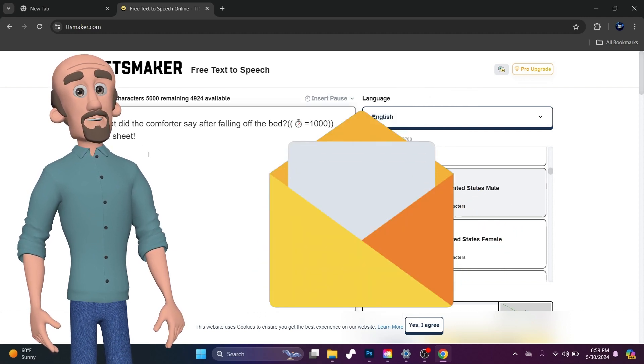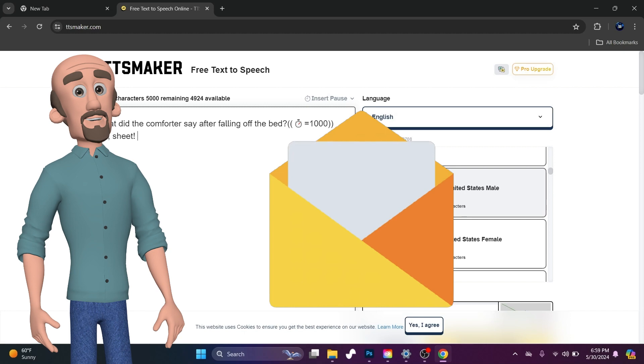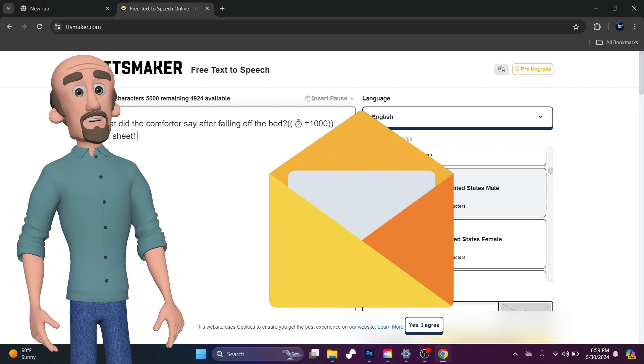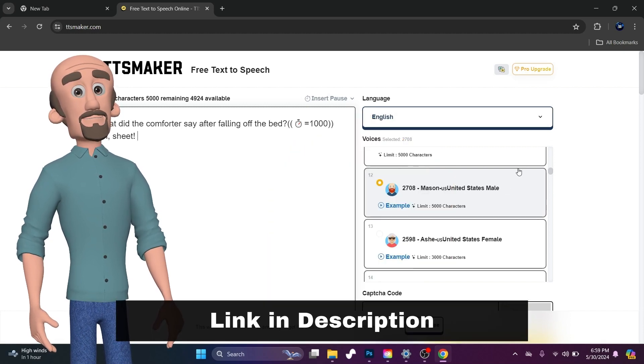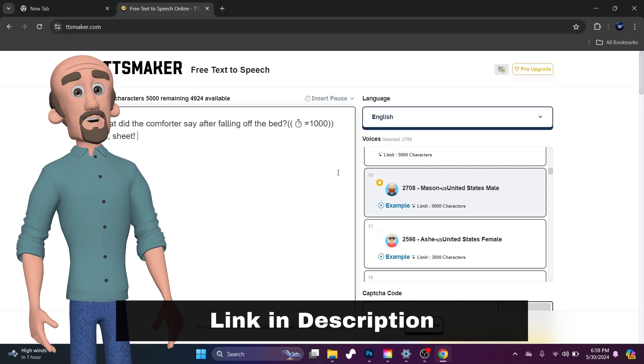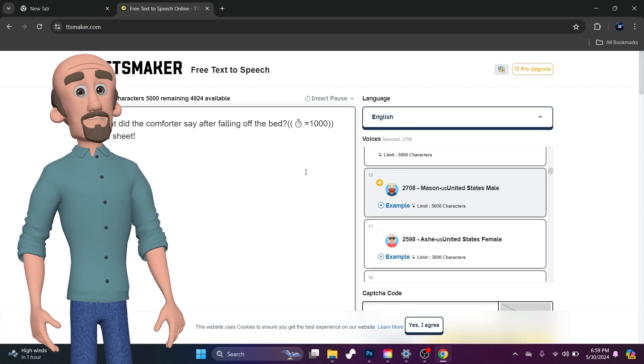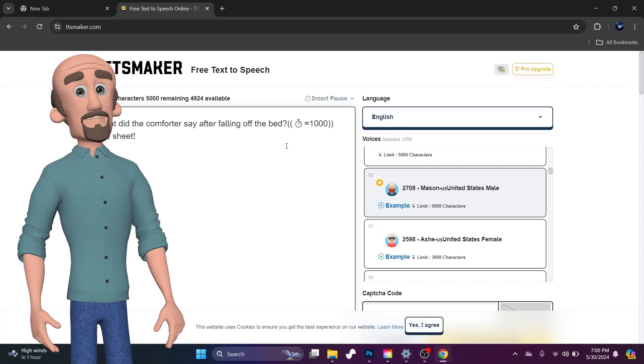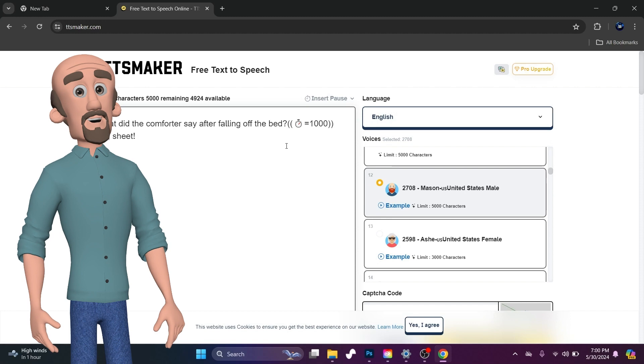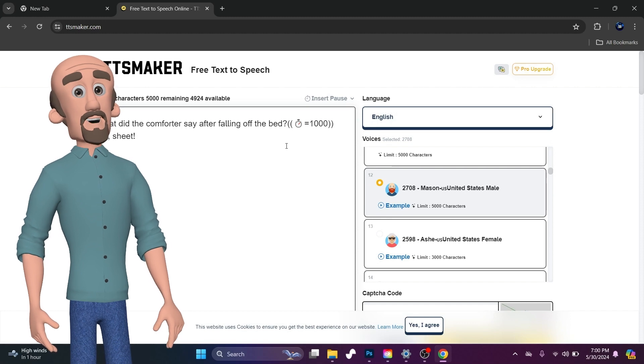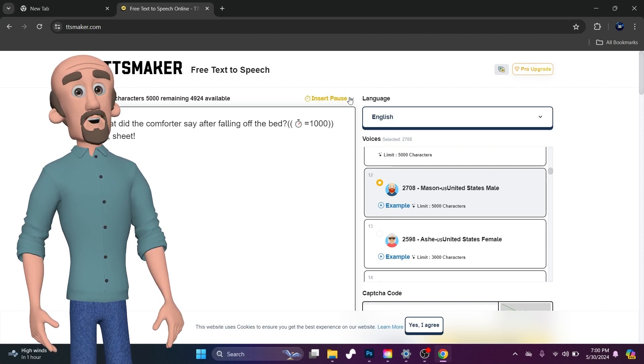Just select your character. So what I did is I copied and pasted a little joke here. I selected a character that I thought would present the joke well. The only problem is he said the joke right in a row, so it didn't separate the question of the joke and the answer.